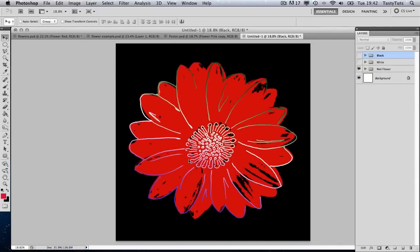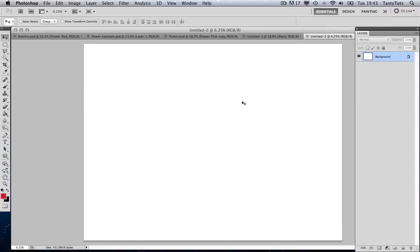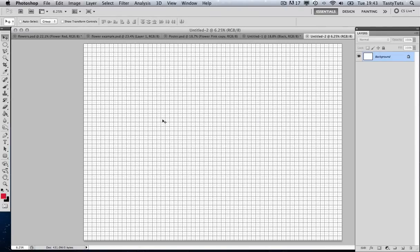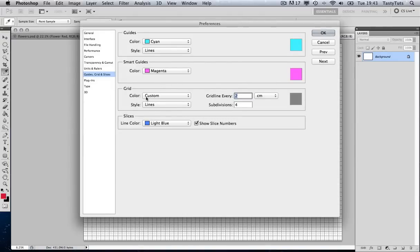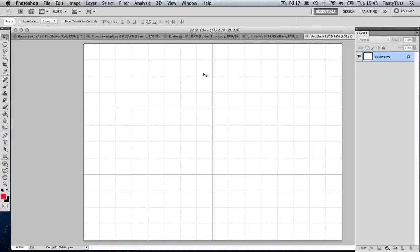So let's go ahead and create our poster. To do this, we're going to make a new canvas. Since we have a square image of 30 by 30, we're going to need a canvas of 120 by 90 centimetres for a 4 by 3 arrangement. I'm going to come to File, New, and create that canvas. Now I want to show you a really cool trick: I'm going to create a grid which will make it really easy to position my flowers. I'll come to View, Show Grid, then go to Photoshop, Preferences, Guides and Grids, and create a guideline every 30 centimetres with subdivisions of 4.